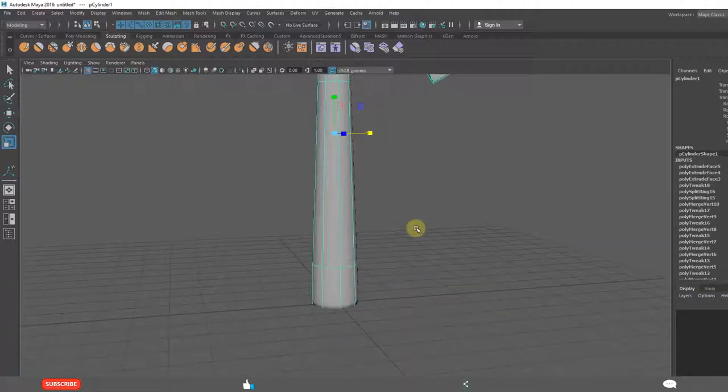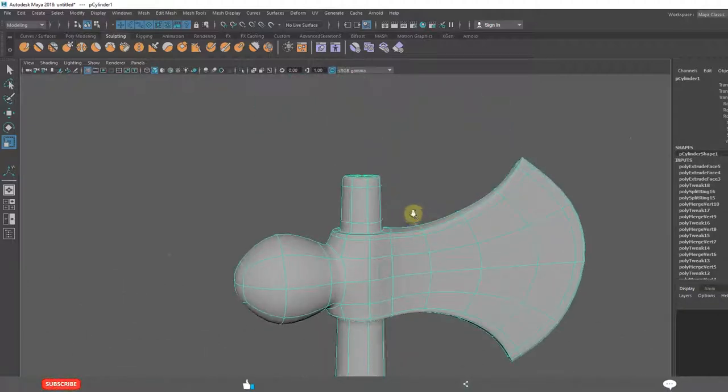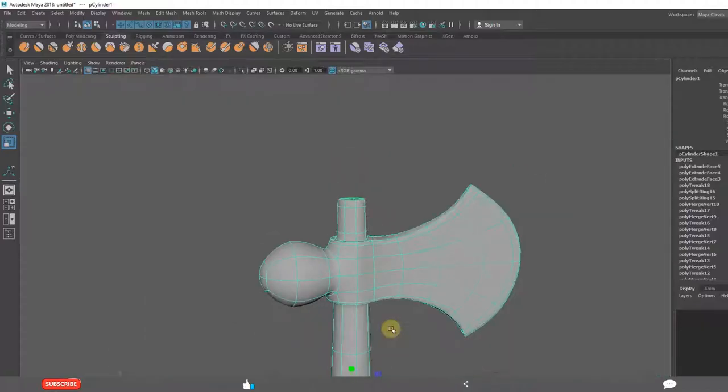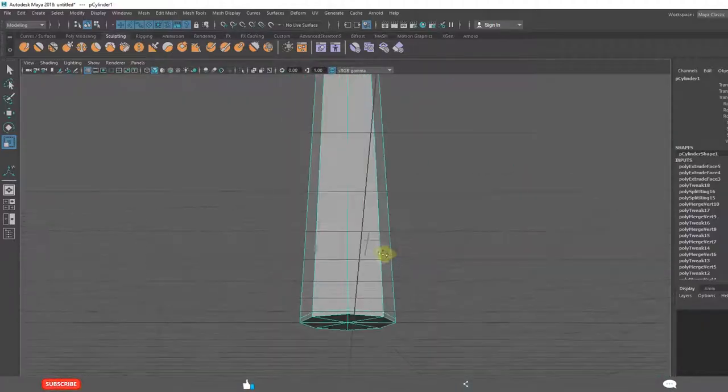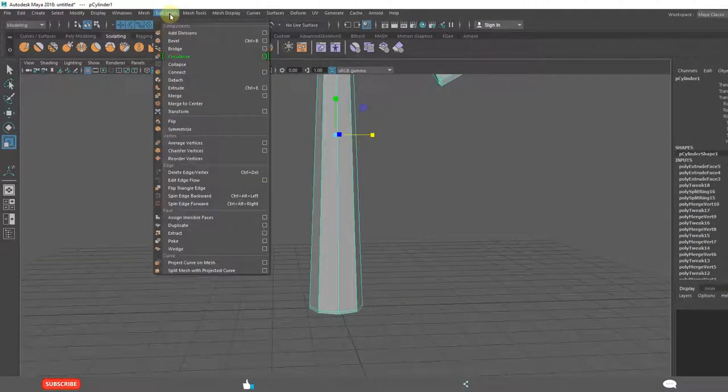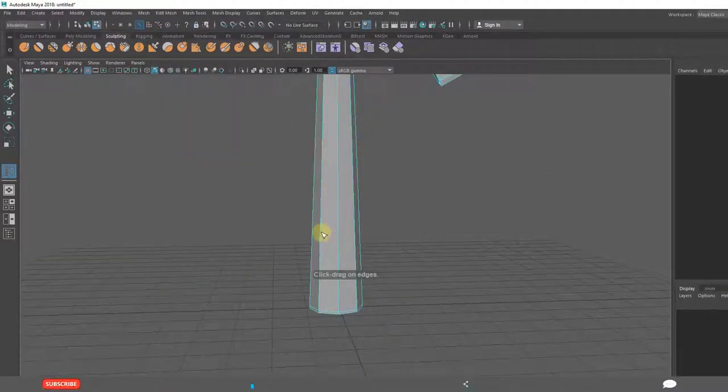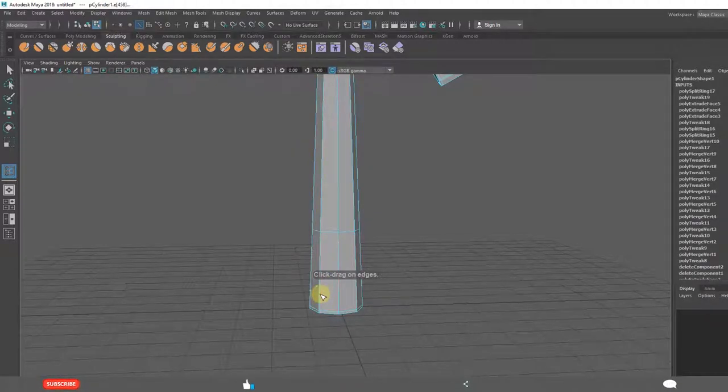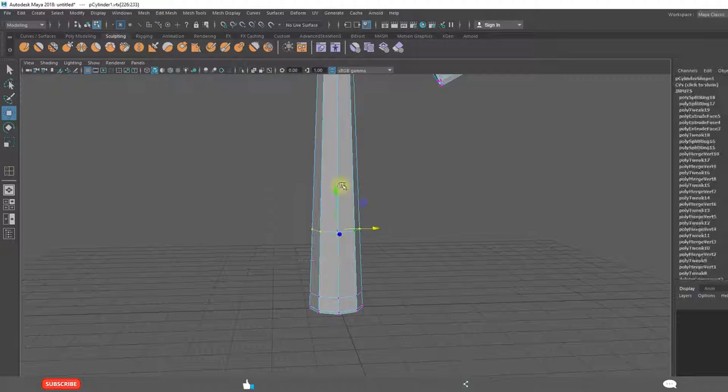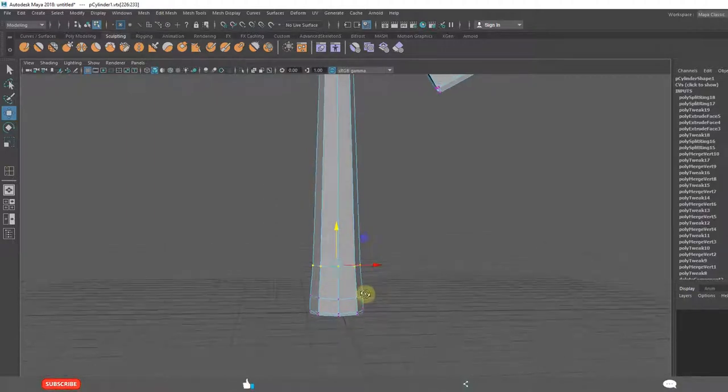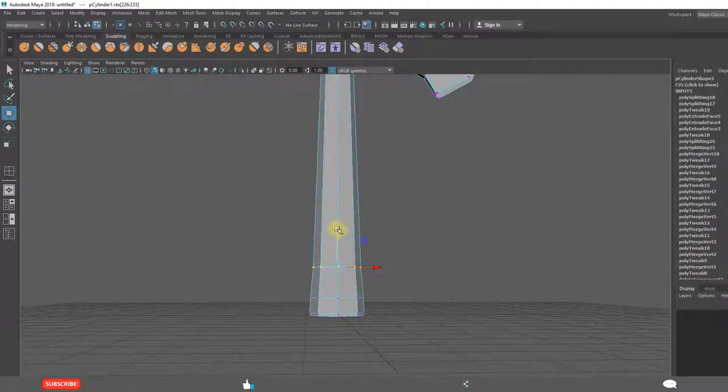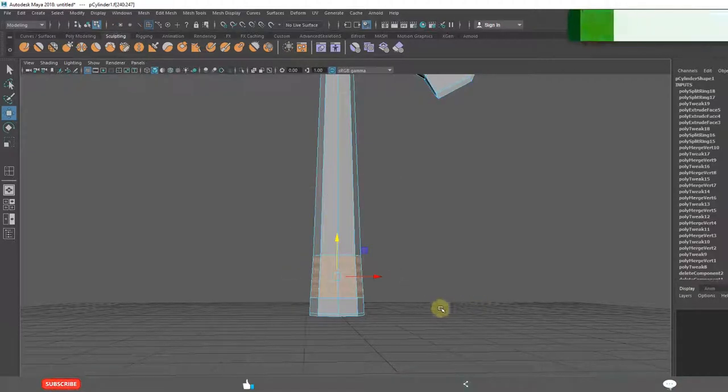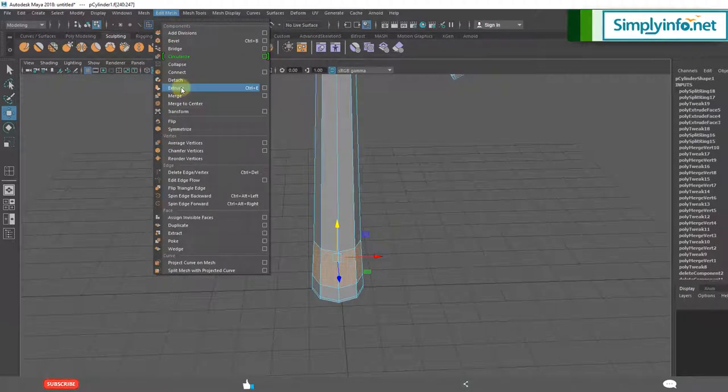As it is getting bigger, this is a little bit of extrusion. Insert edge loop tool two times. Transform the edge loop tool like this. Select the faces all. Extrude one more time.